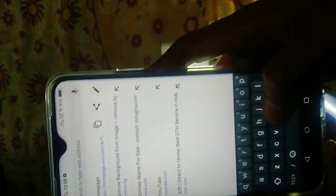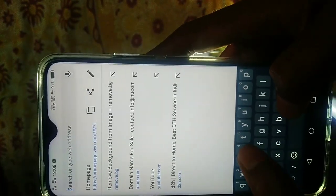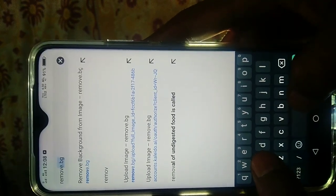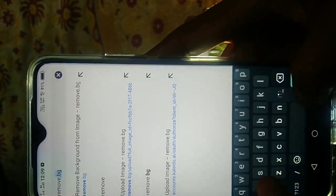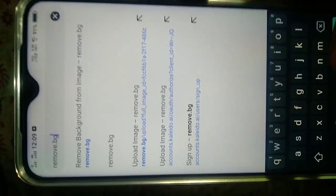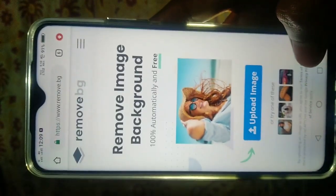Type in your browser: remove.bg — type in remove.bg. Click on it to open the site.